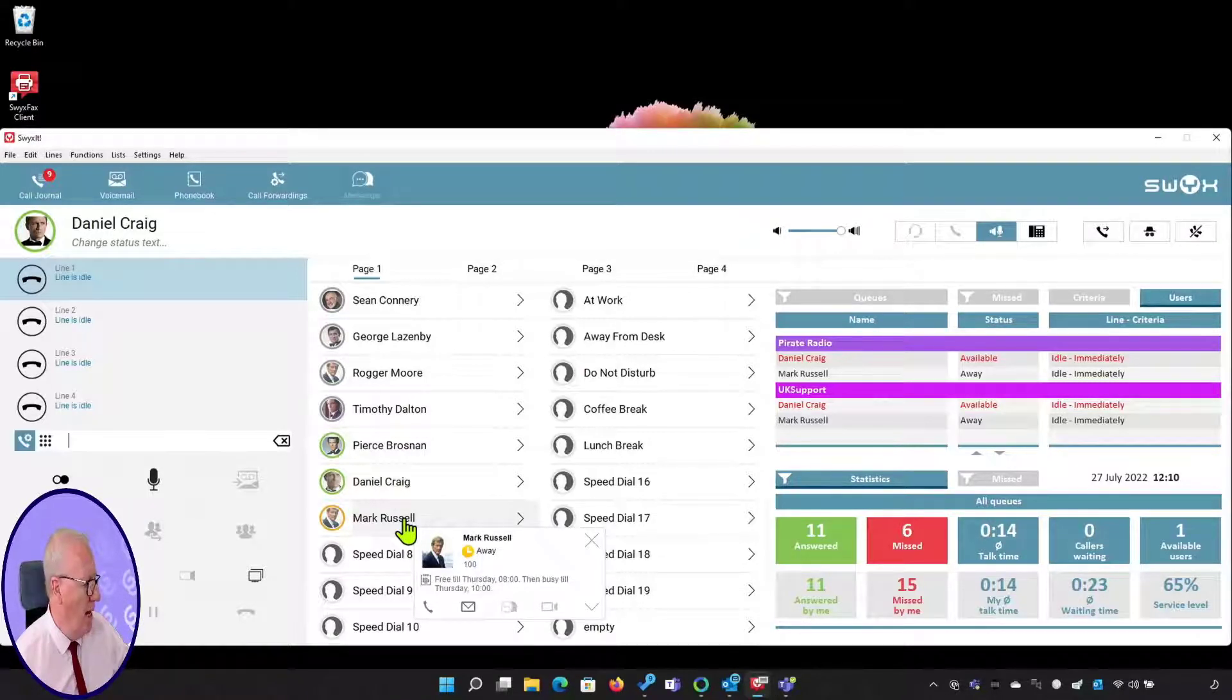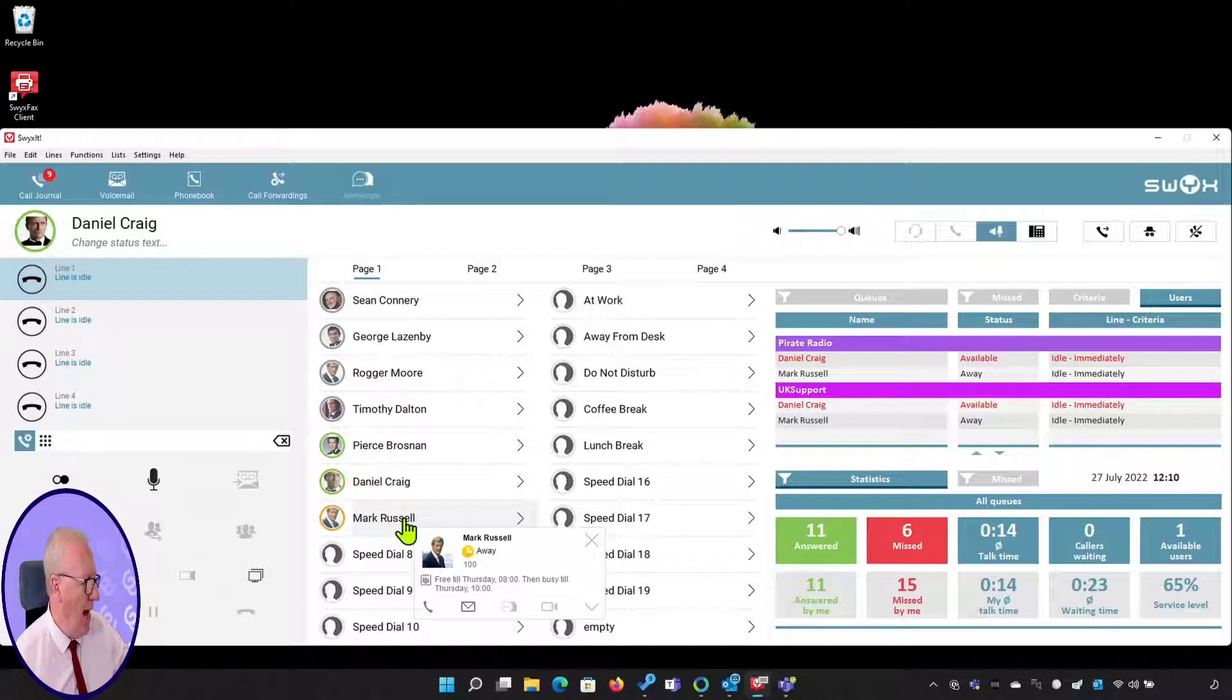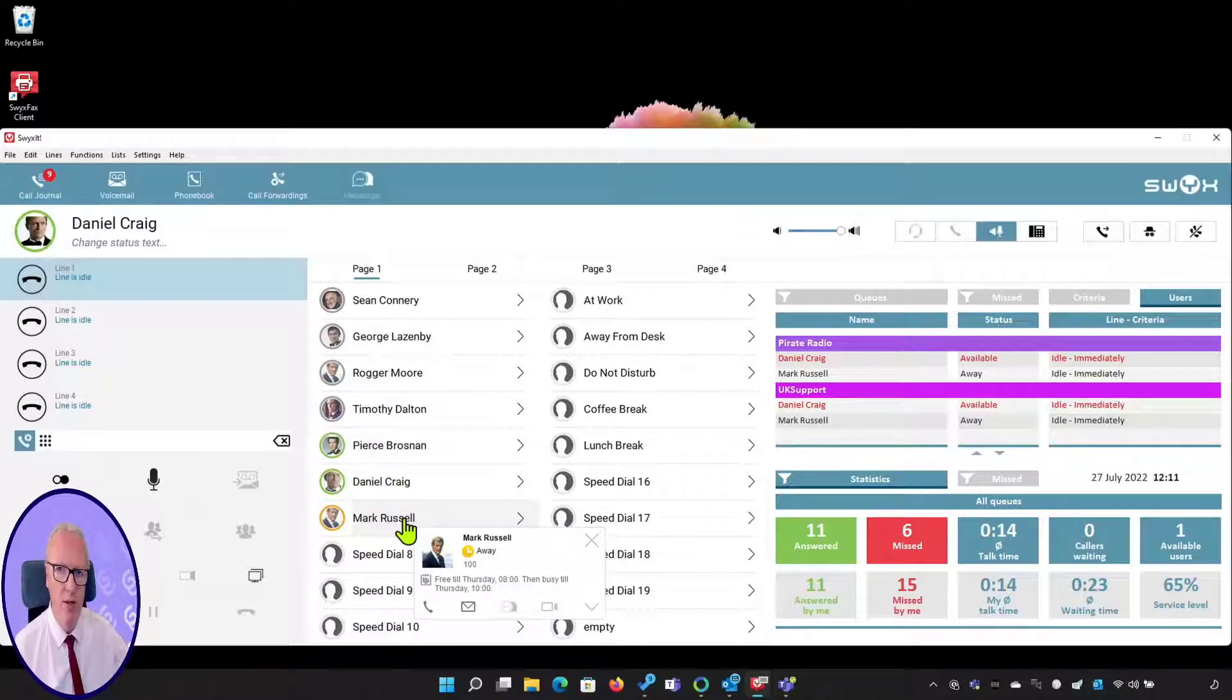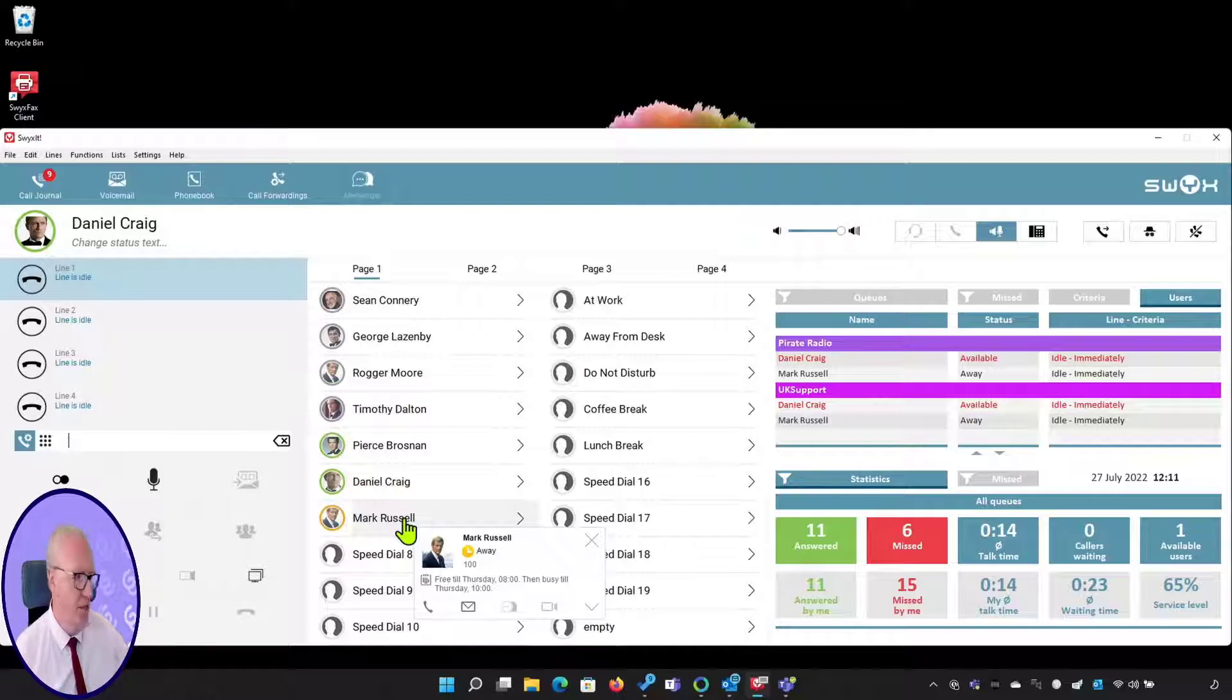For example, here I can see that Mark is away. He's free until Thursday at 8 o'clock, then he's going to be busy till 10 o'clock. This is an appointment taken out of his Outlook calendar, and that's a standard feature in Swix. His status will change while that appointment is valid.